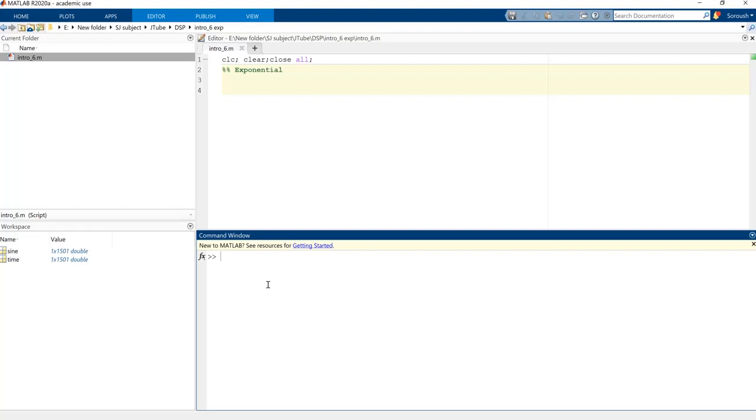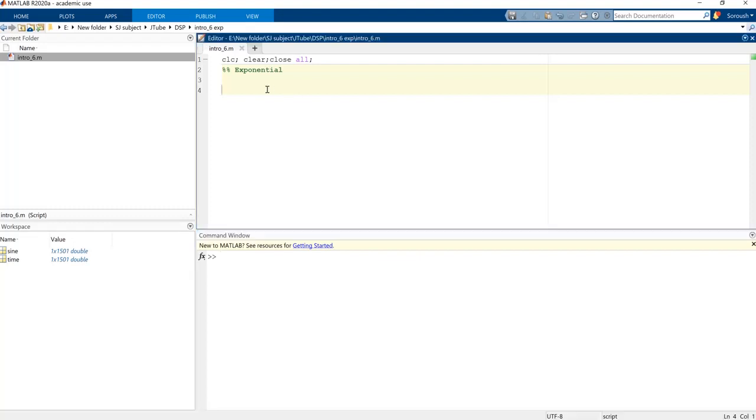Okay, exponential. We want to have a plot of exponential functions so we need the time. We want to plot from zero to second four and the sampling frequency we need here is 500.